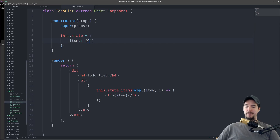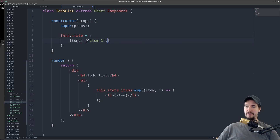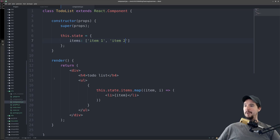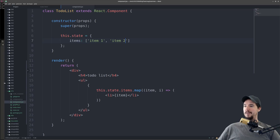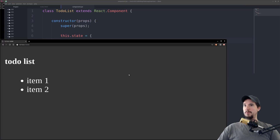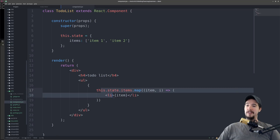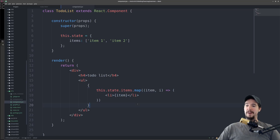But what happens if we add a couple of items — 'item 1', 'item 2'? When we come back to our browser now and refresh, suddenly we have two items in our list. So this is where we're getting into the true power of React — React was able to take these items in the state and create a UI out of it. But this is still not very useful.